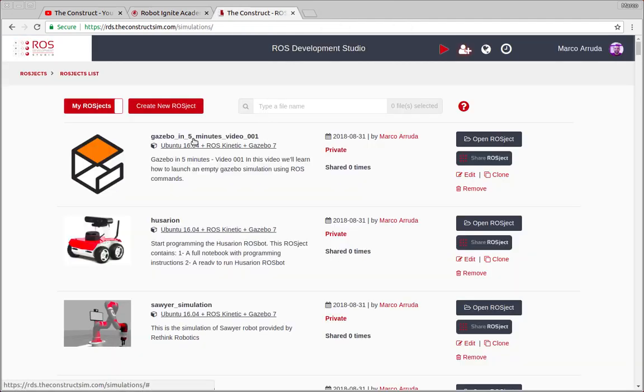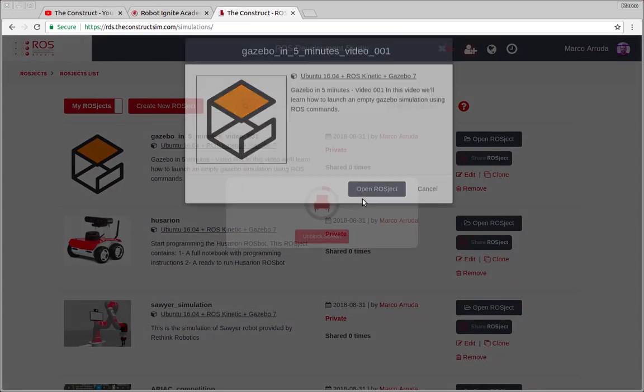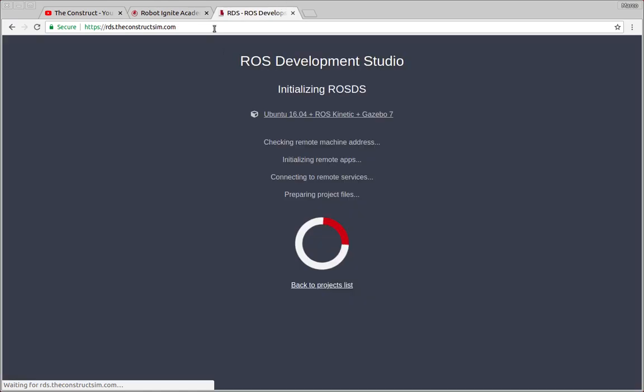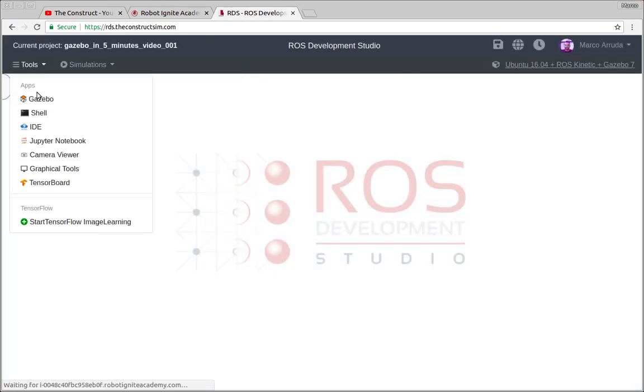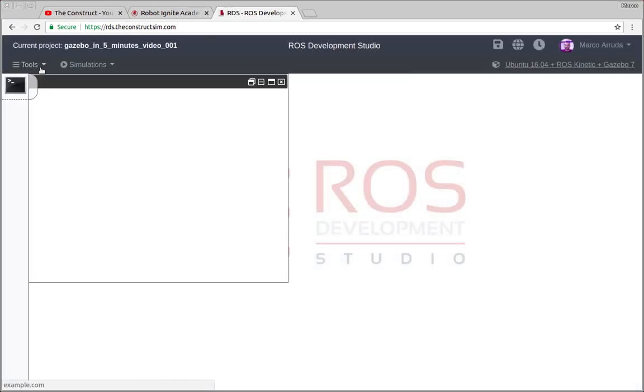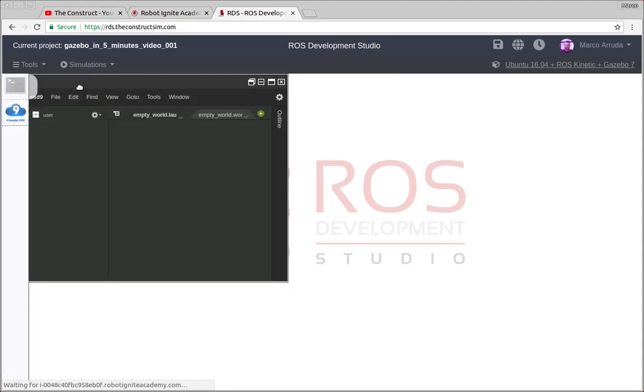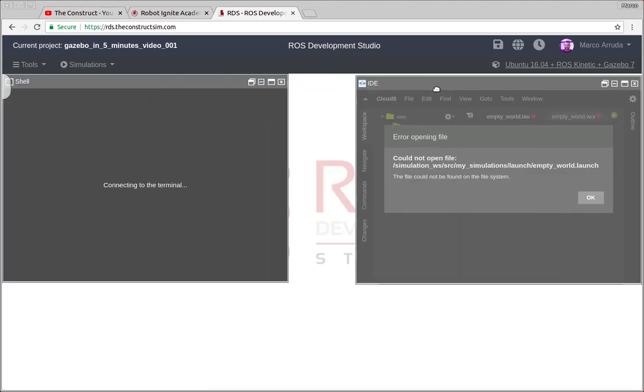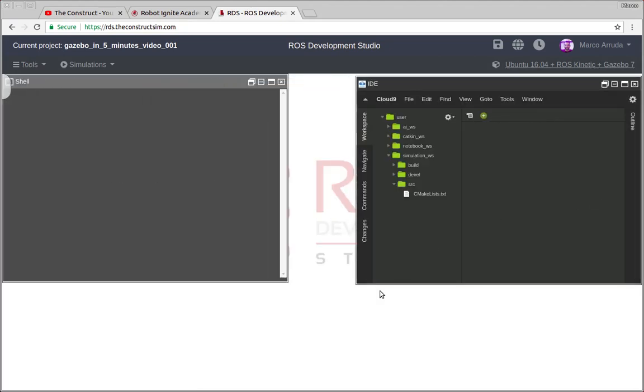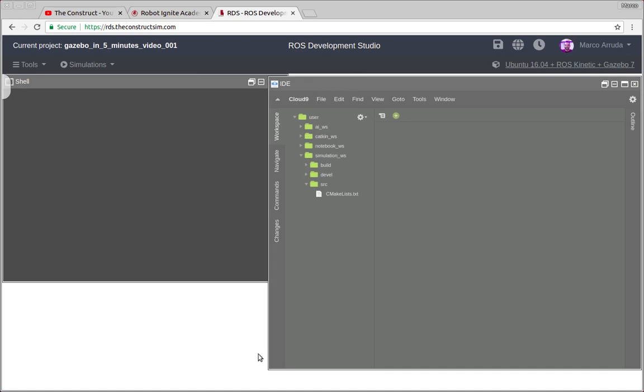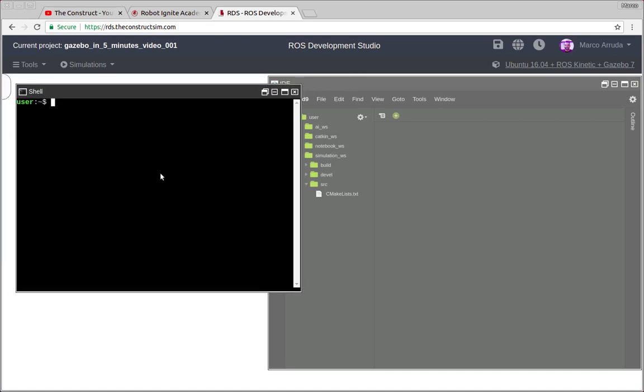So now let's start with the video. I have created already a project, an empty one, called Gazebo in 5 minutes, video number 1. So let's open it. If you don't have an account yet, you can create one and start using ROSDS for free. You have 30 hours every month to run your projects as you wish.